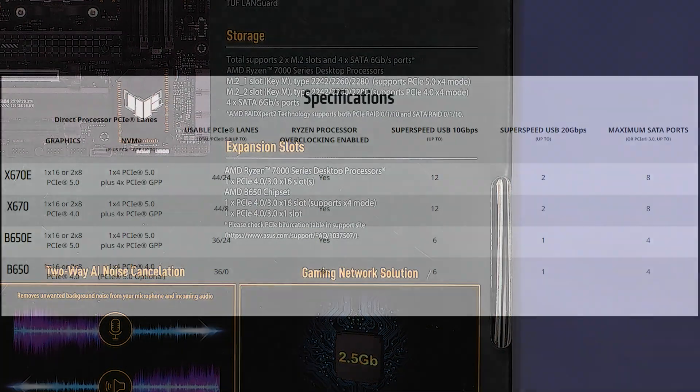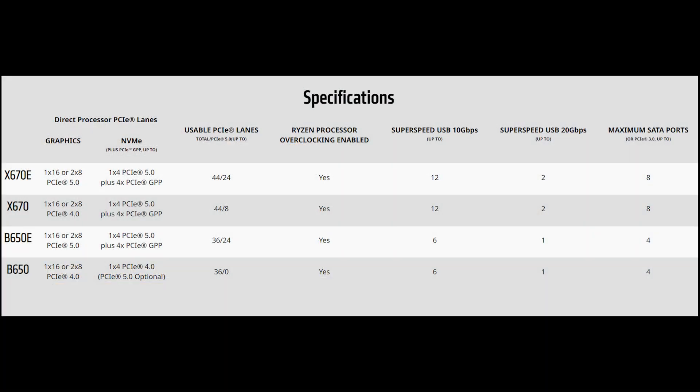This generation also has B650 Extreme and X670 Extreme motherboards which essentially add extra PCI Express 5.0 lanes while the non-extreme variants have PCI Express 4.0.